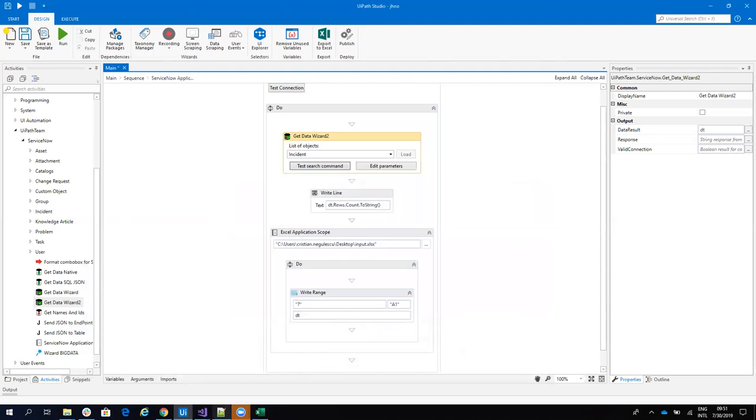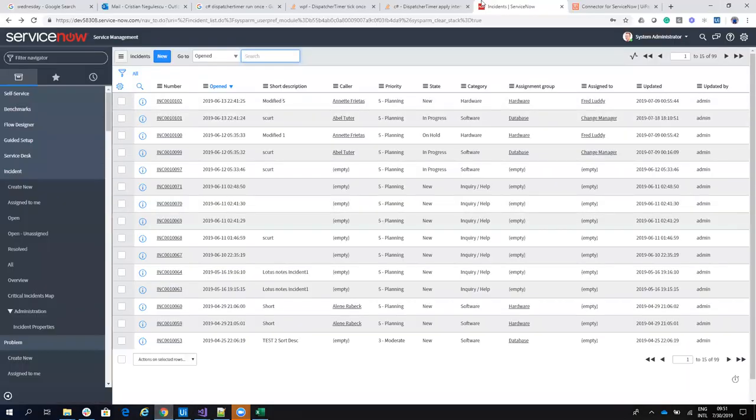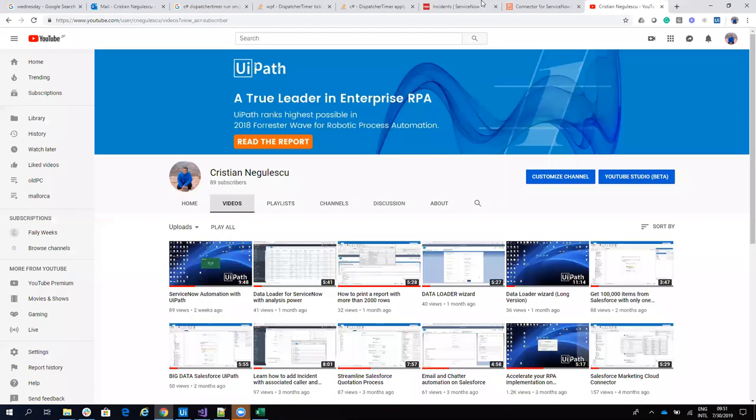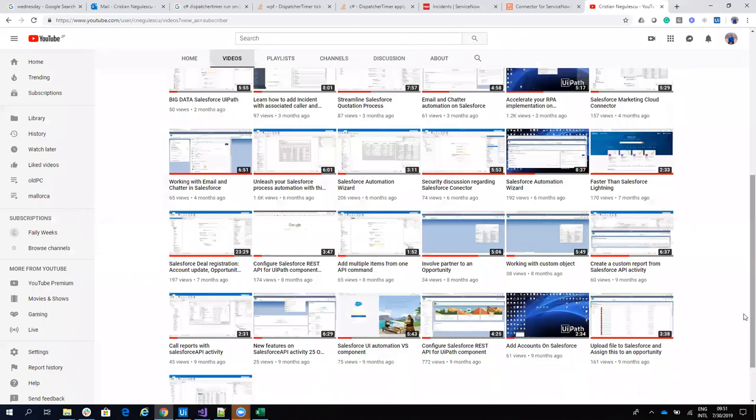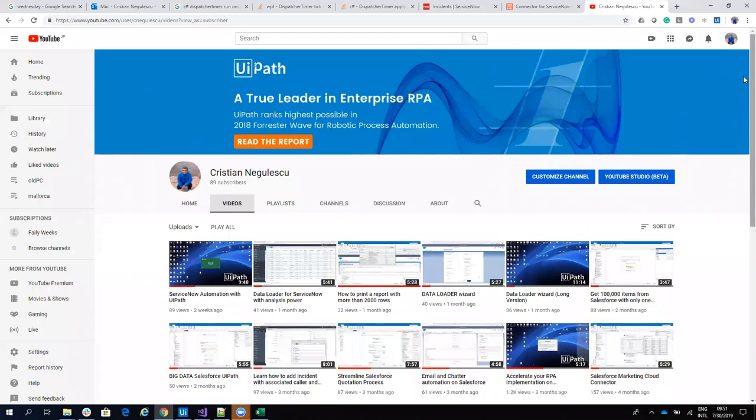For more information about these wizards, please follow me on the YouTube channel. Here on this channel, you have around 35 videos that show you what you can do with the ServiceNow and Salesforce connector.